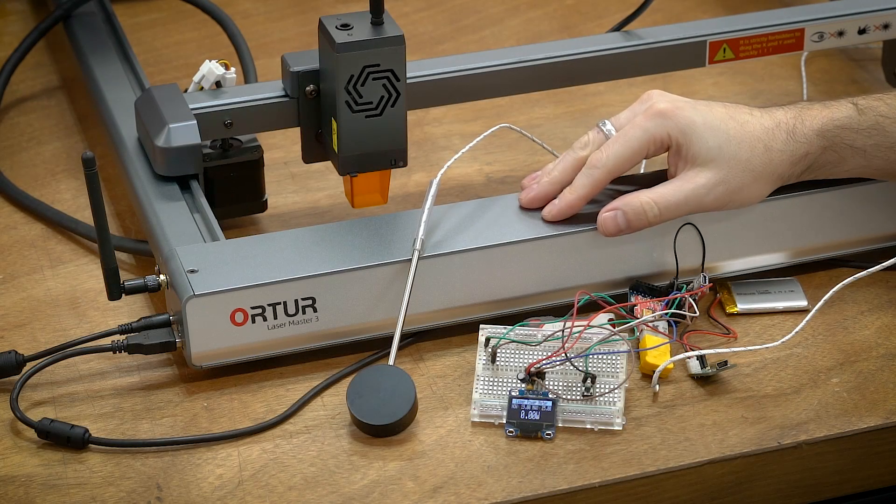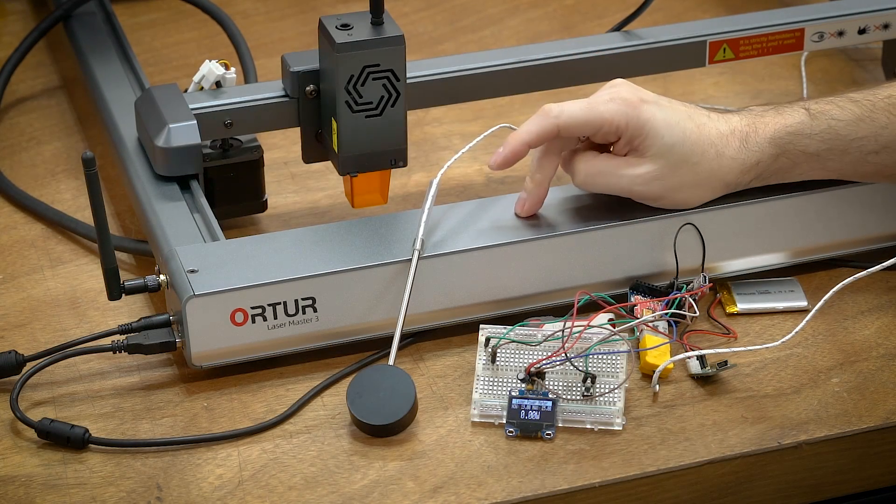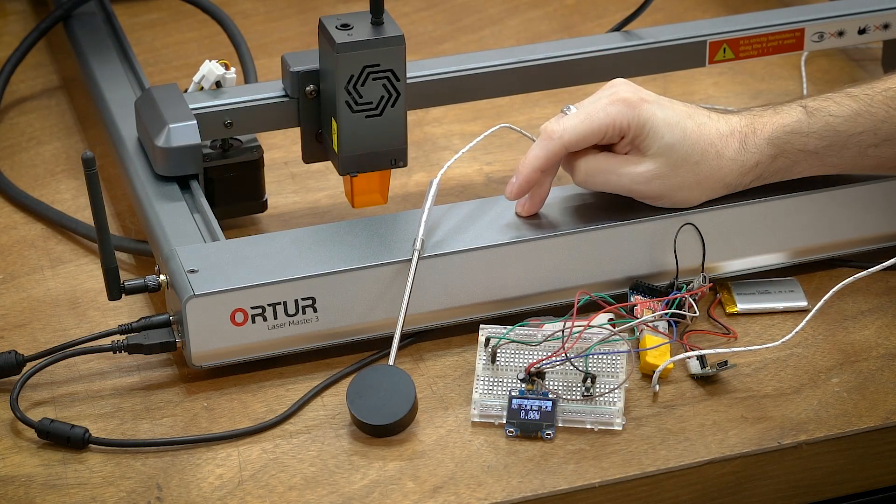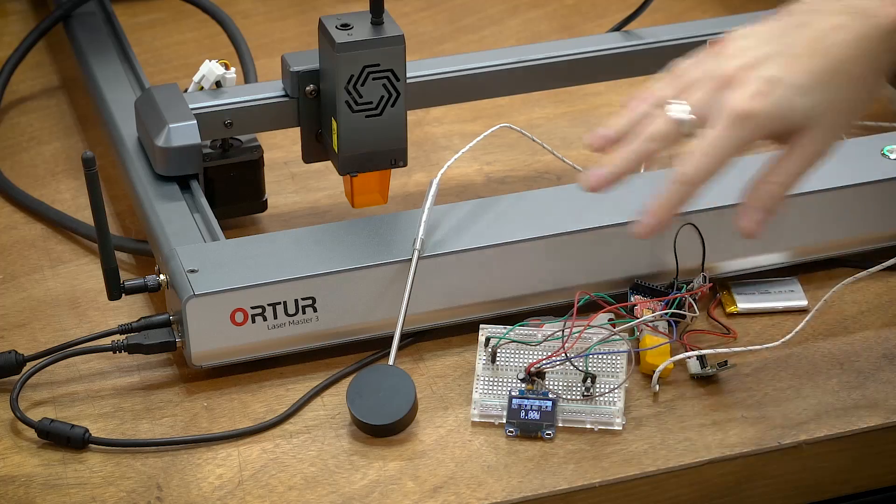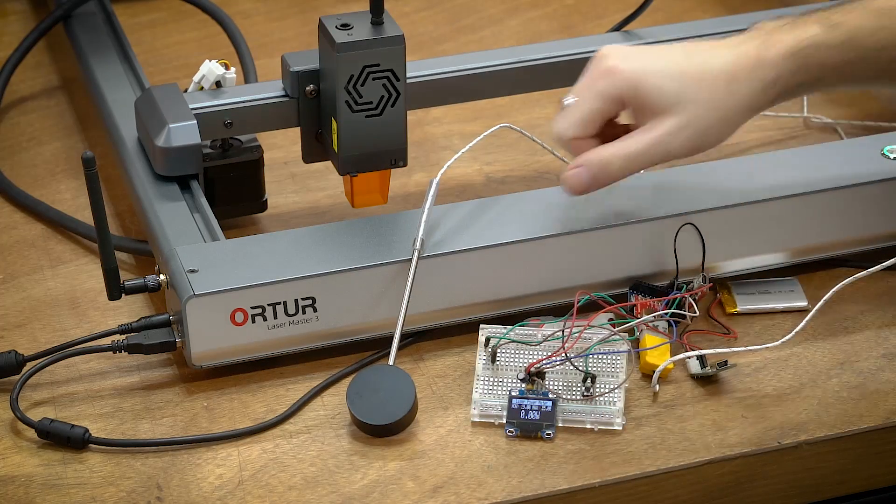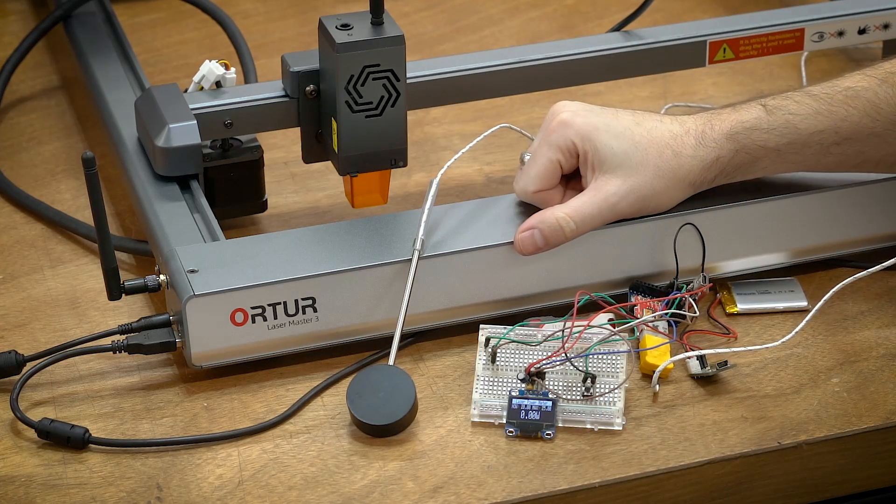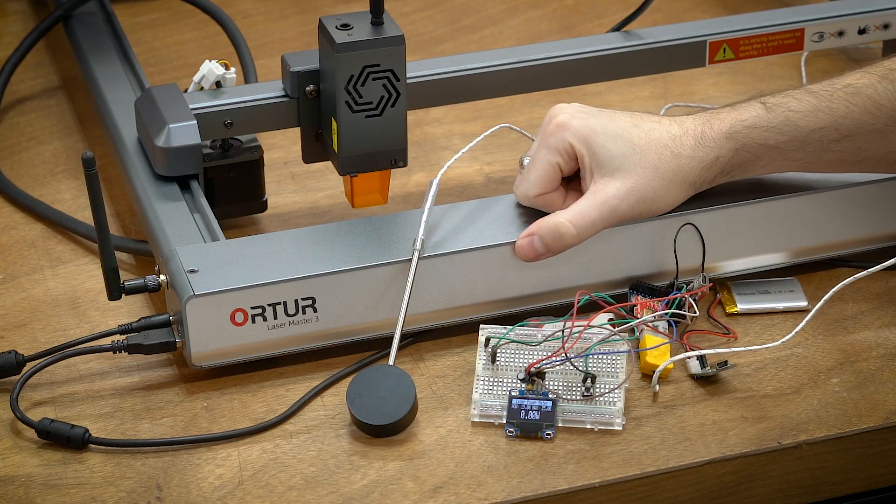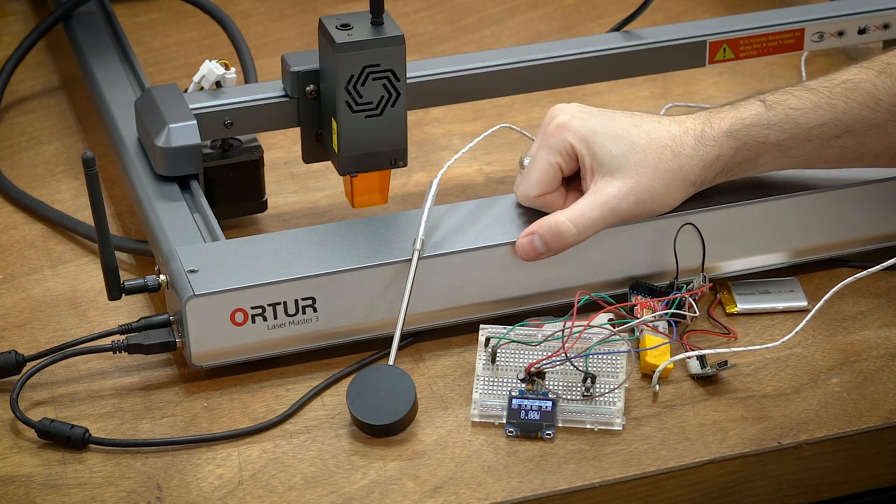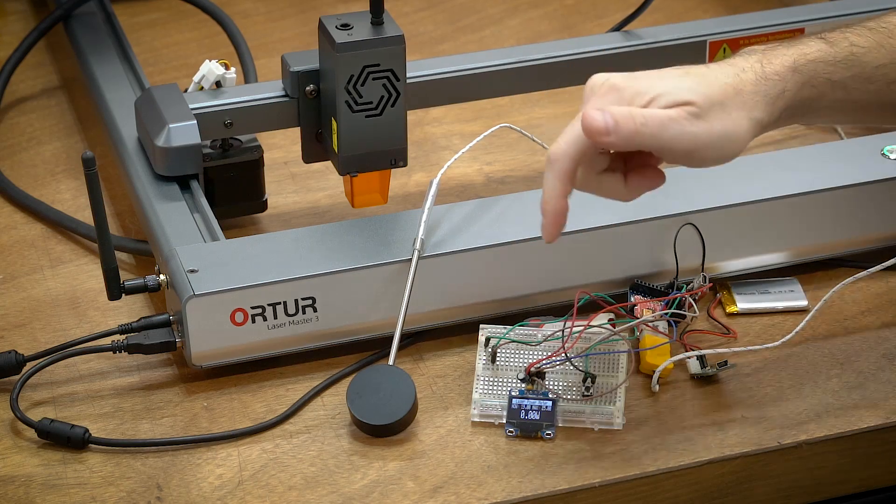Hello everyone, this is Robert. This is an Ortur Laser Master 3, and this little thing up here is my custom-made DIY laser power meter. It's used to actually measure how much laser power a laser module is putting out.